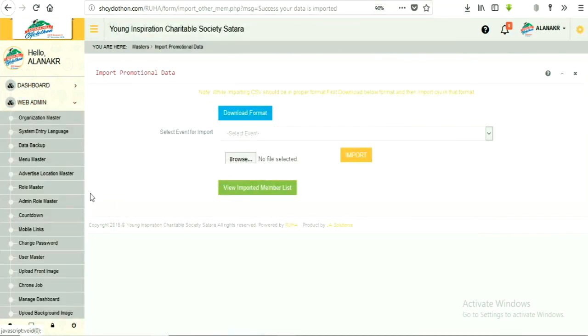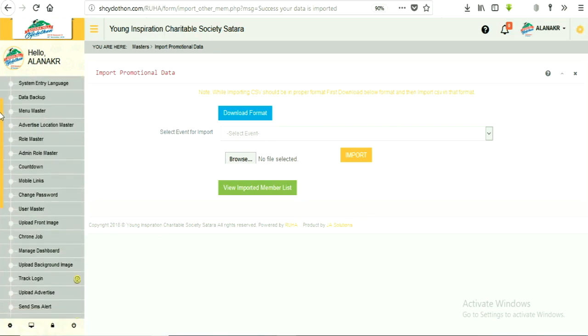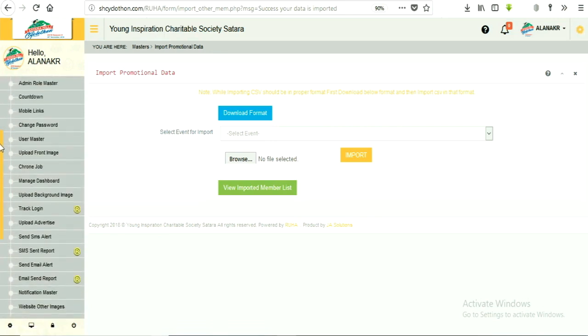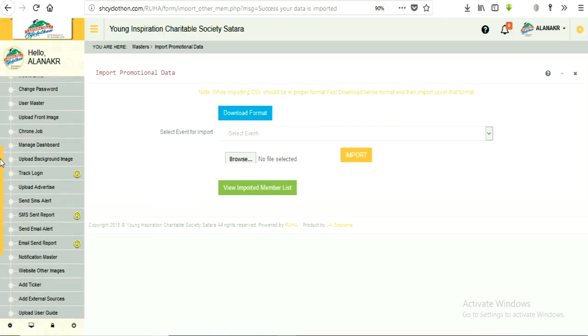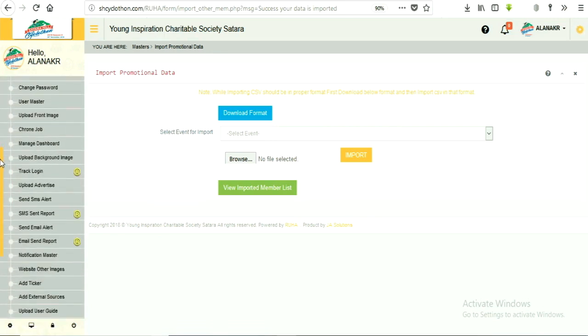Click on web admin menu from list on the right side. Select sub-menu, send email alerts.